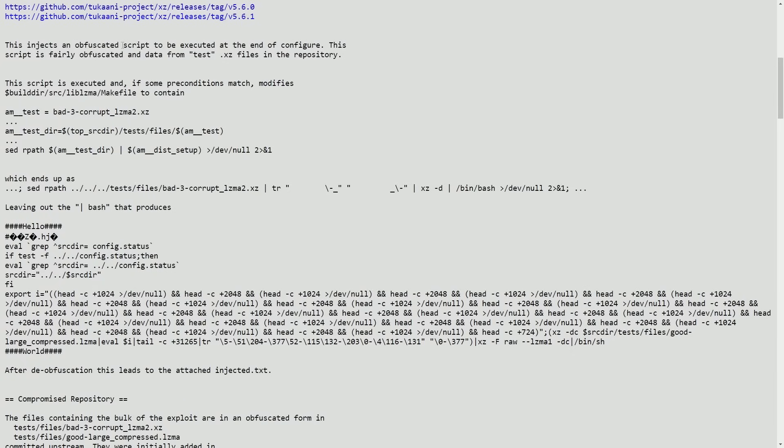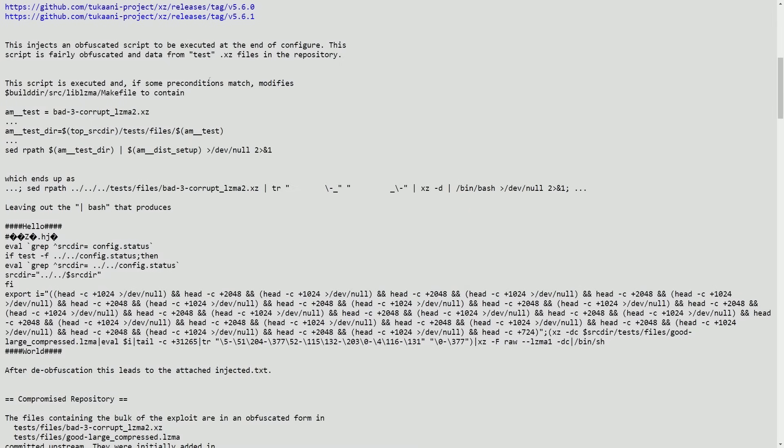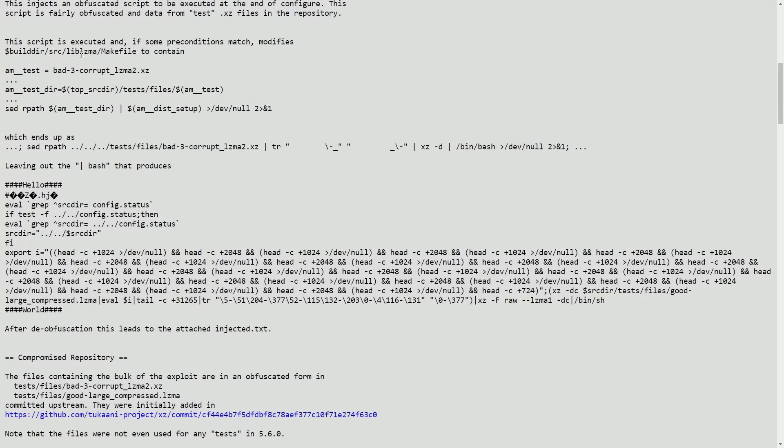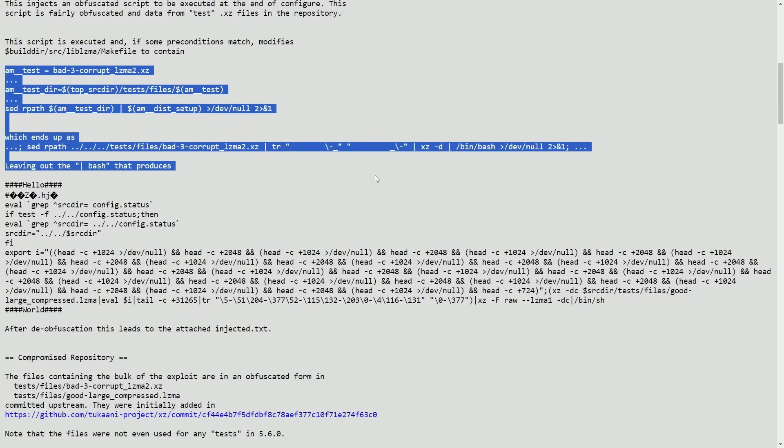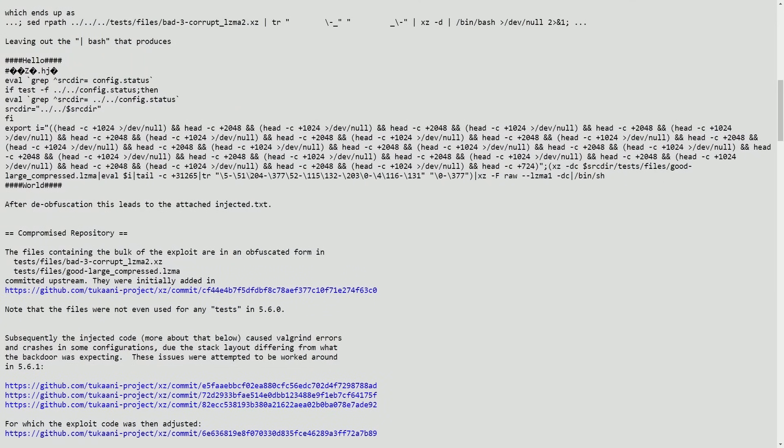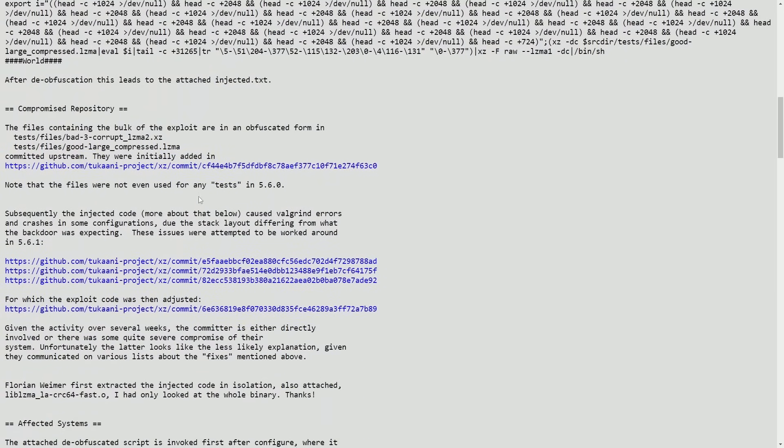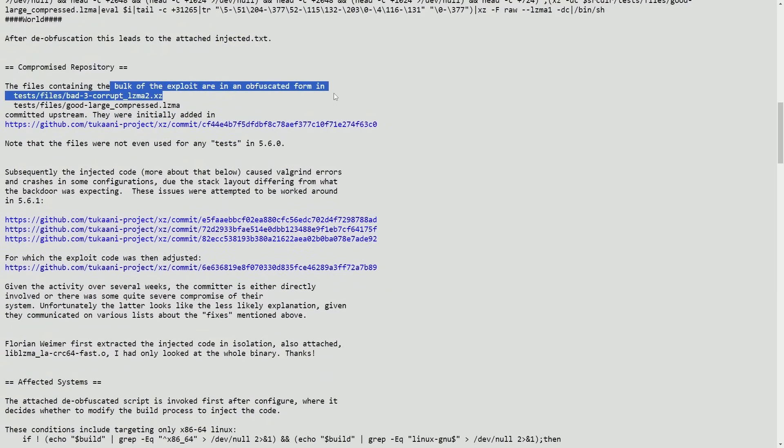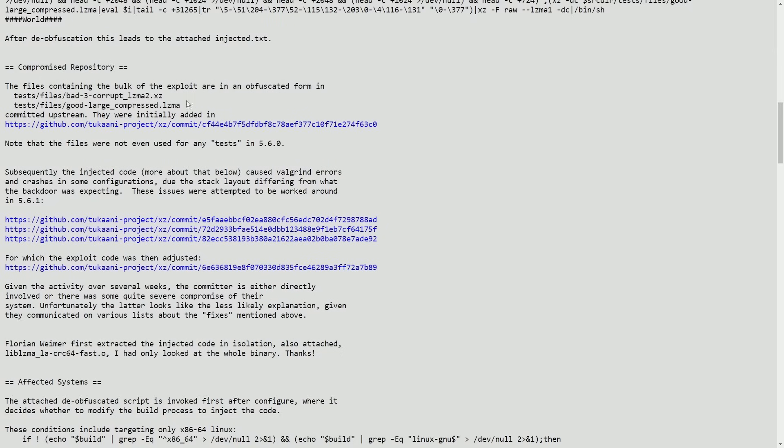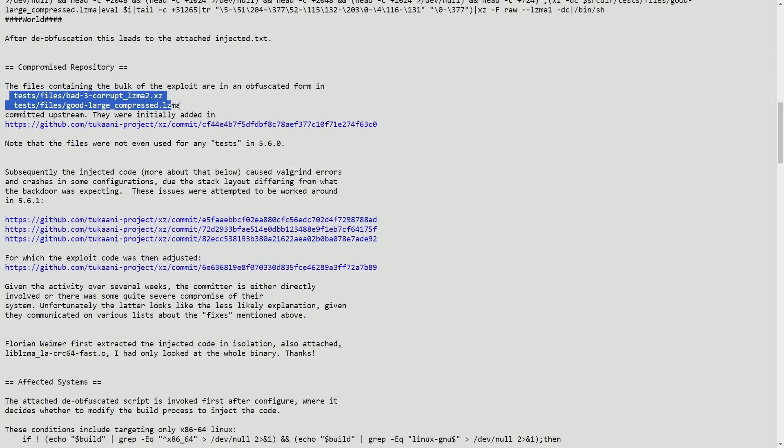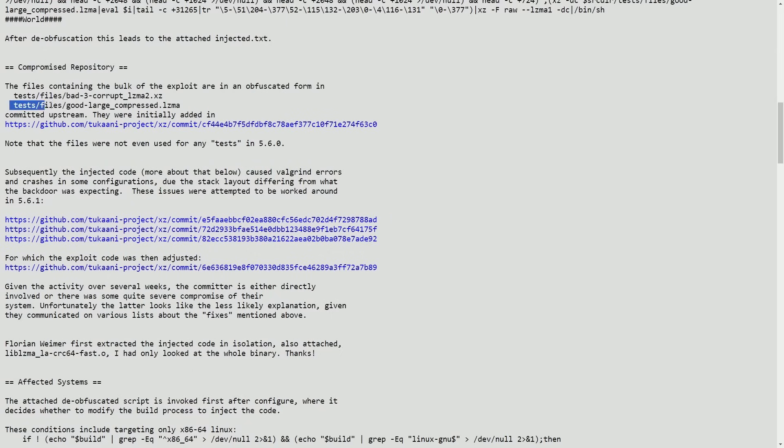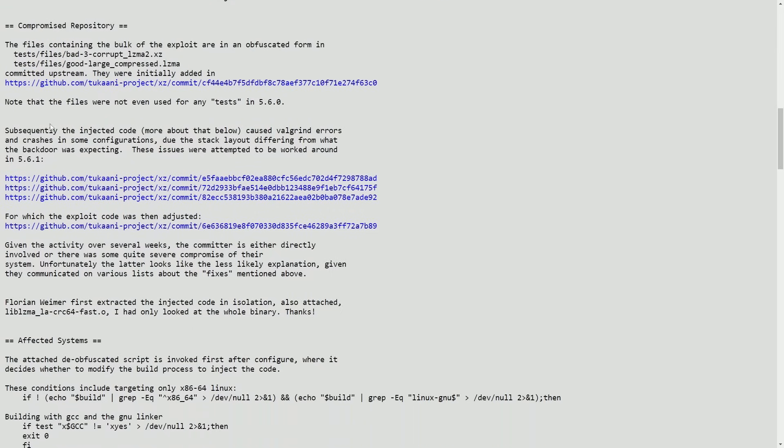Basically, what happened is a hidden script was being executed at the end of the configuration, which was being injected as test data and actually compressed as an XZ file in this repository. So in a source build directory for lib lzma in the makefile contained some of the bad faith scripts, which would then add in malicious code that was attached in an injected.txt file. The bulk of the exploit are in obfuscated form in two test files.